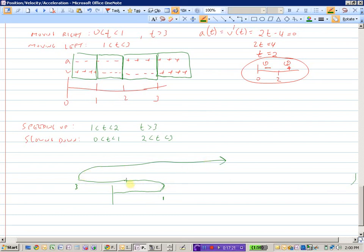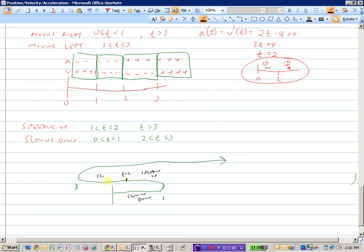Derivatives can very quickly find velocity when you take the first derivative, and acceleration when you take the second derivative of a position-time function. This is very useful for lots of physics applications. Thank you.